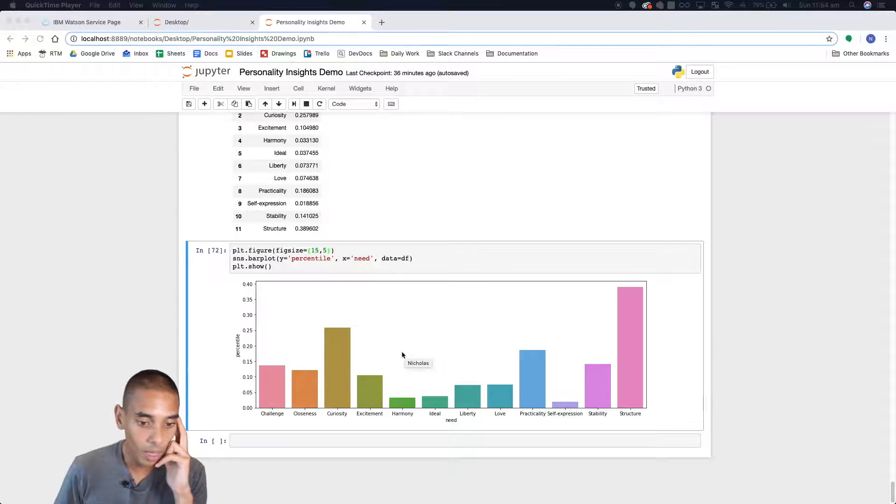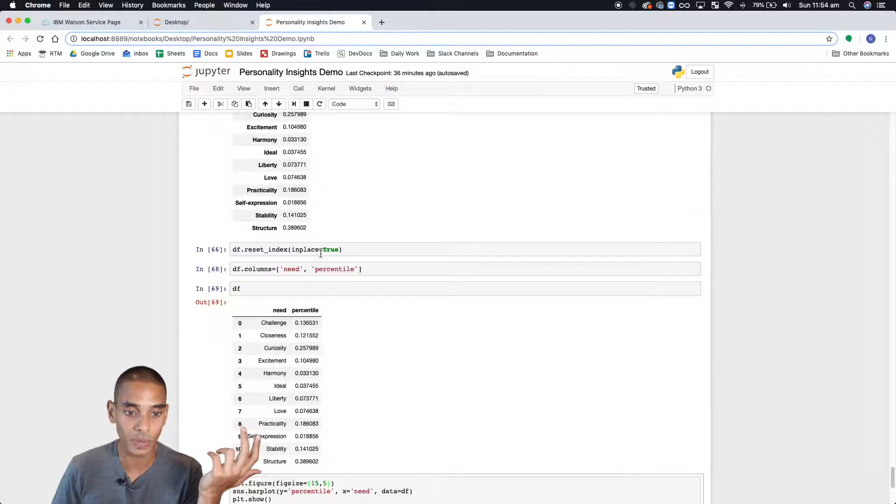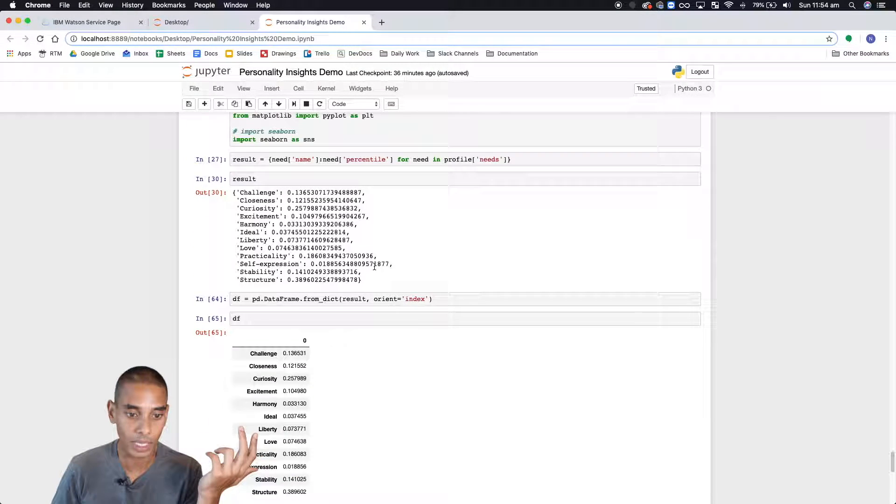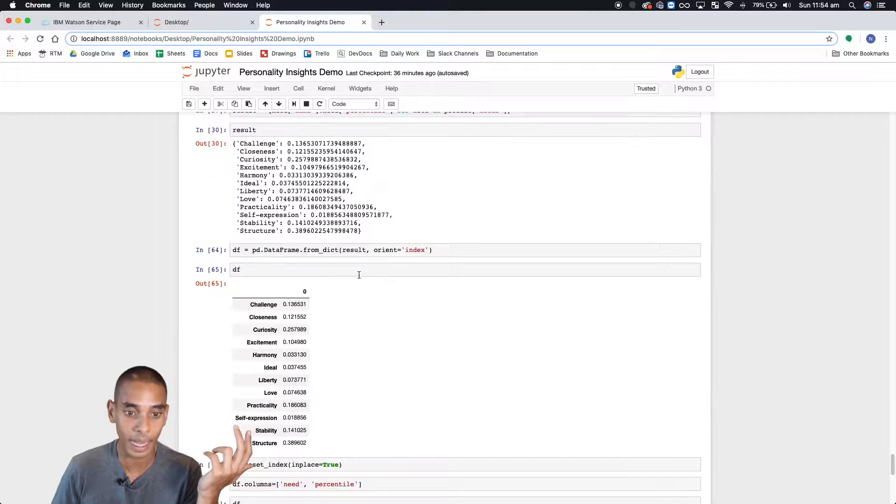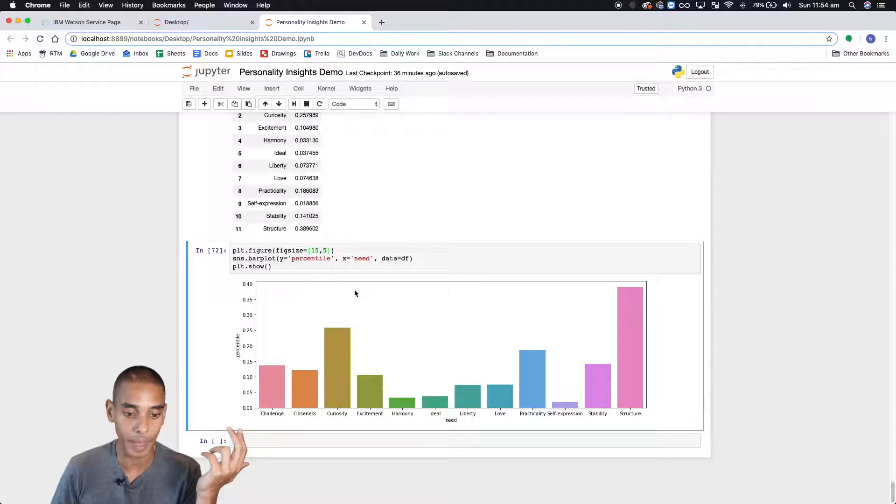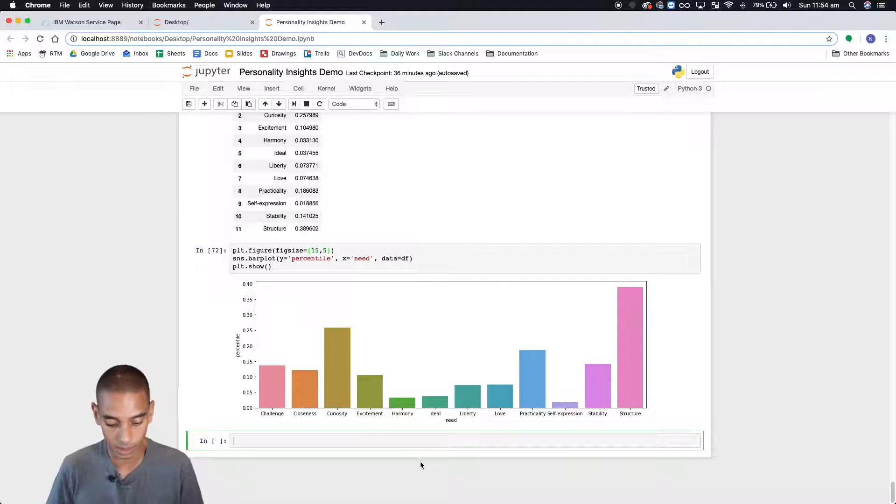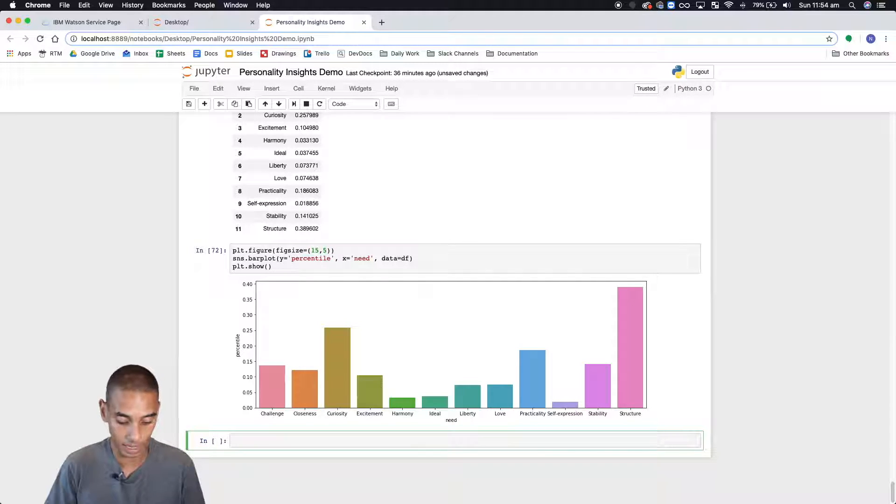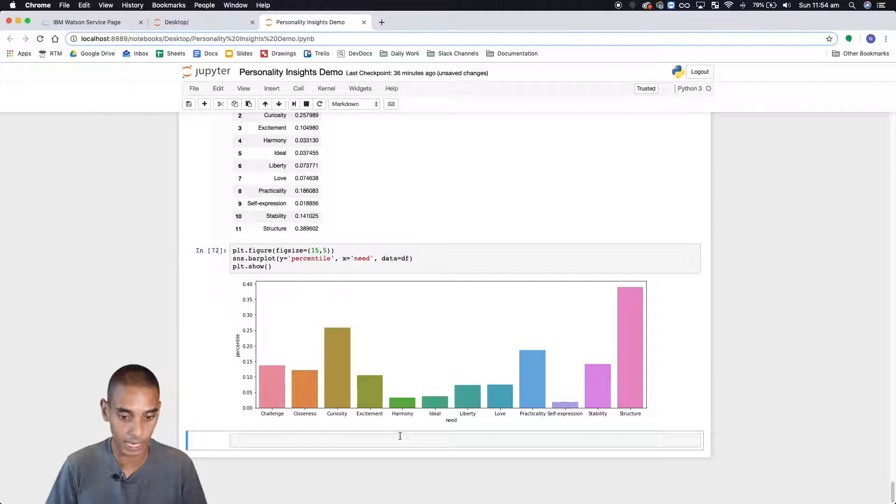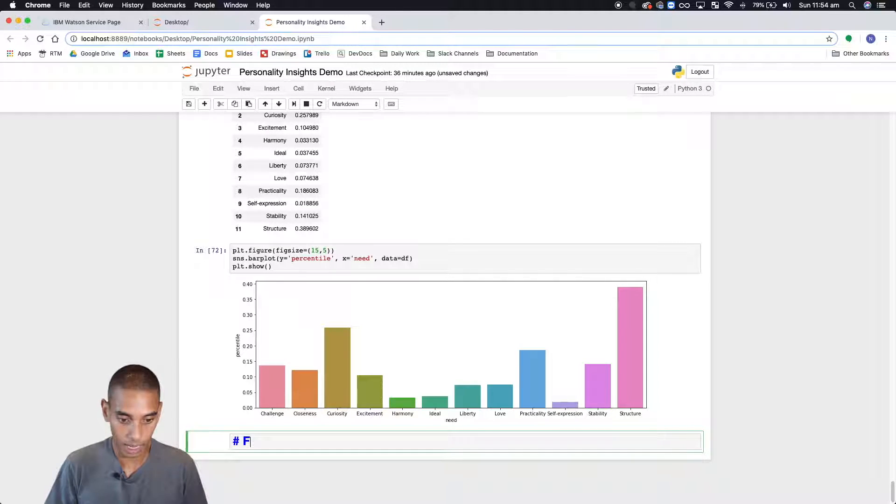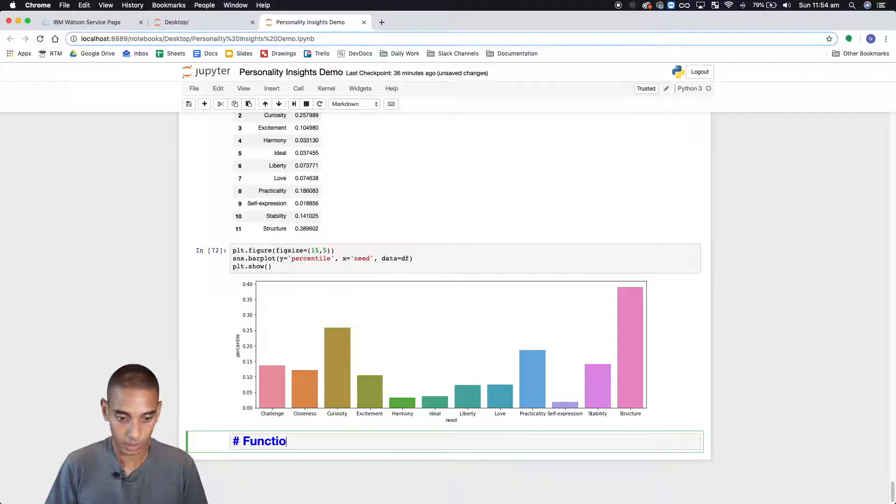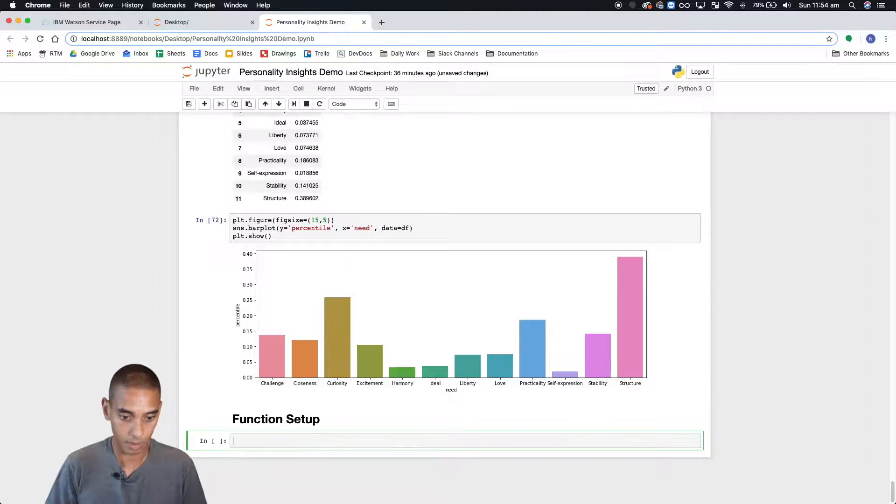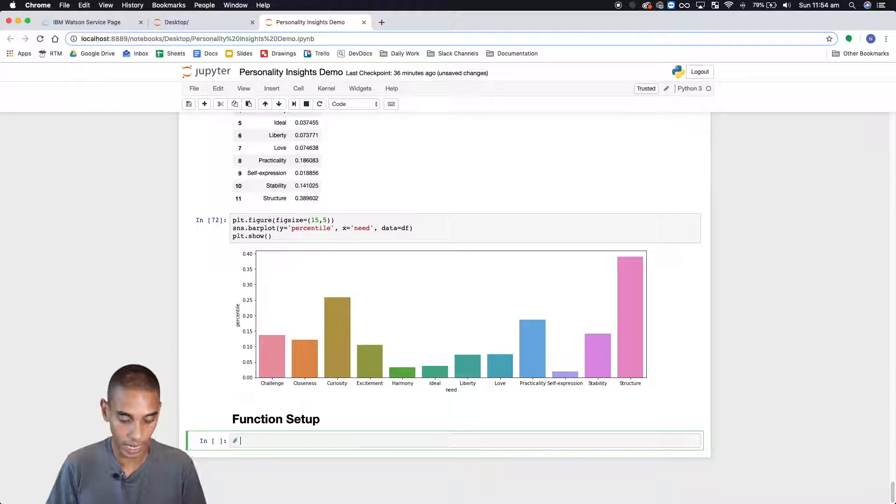Alright, so a lot of the code that we're going to be able to use for this function is already here. We just need to sort of bring it back together. So let's just start by creating another segment because this notebook is getting a little bit messy and we're going to call this function setup. Probably not the greatest title whatever.